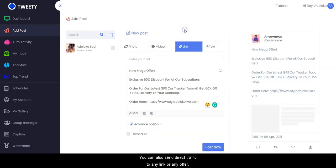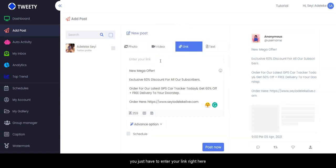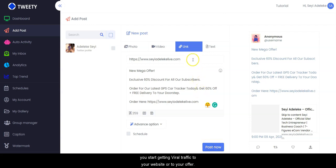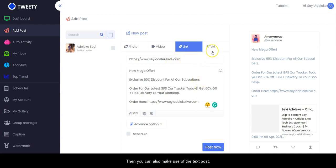You can also send direct traffic to any link or any offer — you just have to enter your link right here, and once you click on 'Post Now' you start getting viral traffic to your website or to your offer. You can also make use of text posts.